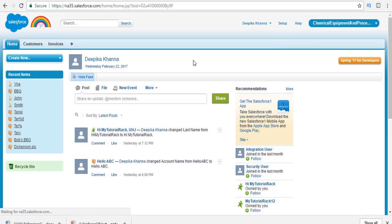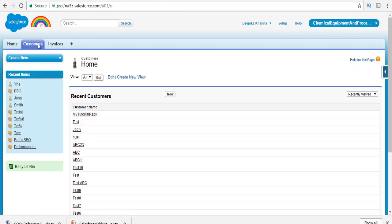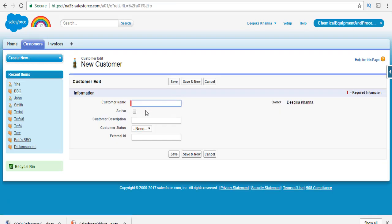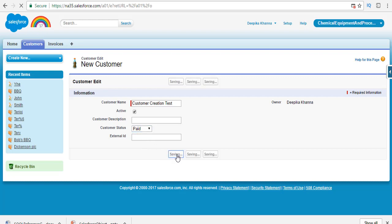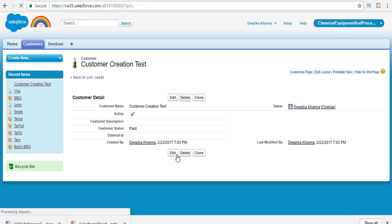In this particular application, I'm going to go to the customer section and create a brand new customer. The name of my customer is Customer Creation Test. He's in active status and the customer status is paid. So this is what I've created.